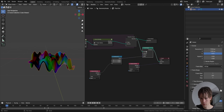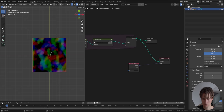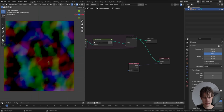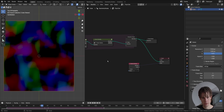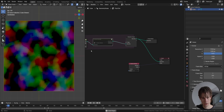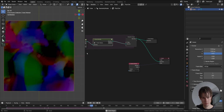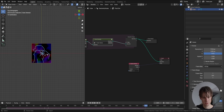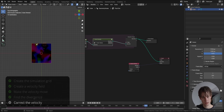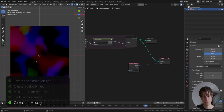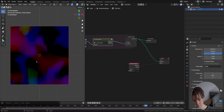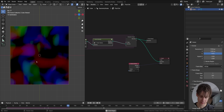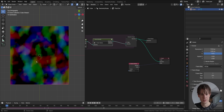Let's preview the velocity and remove the extra nodes, then play the simulation. It definitely looks better than before. Toggling the Correct Velocity node off and on confirms the improvement. But a theoretical vector field is a boring result for a tutorial — let's make the scene from the thumbnail instead.